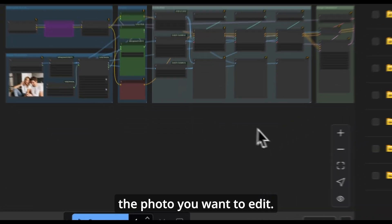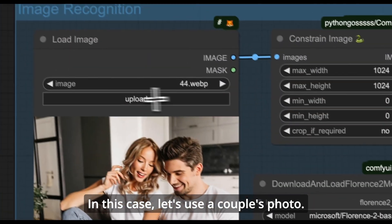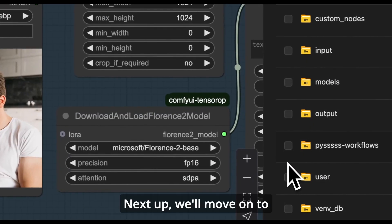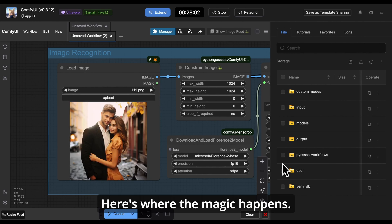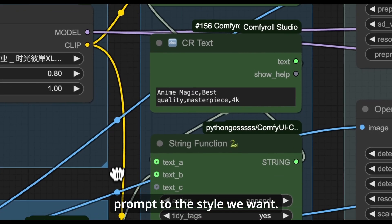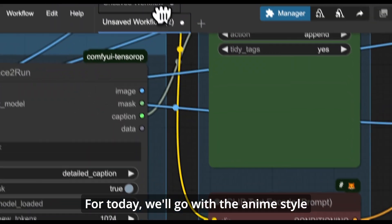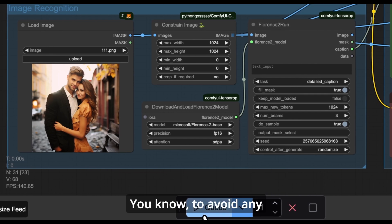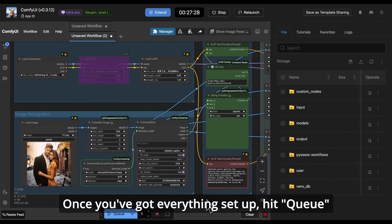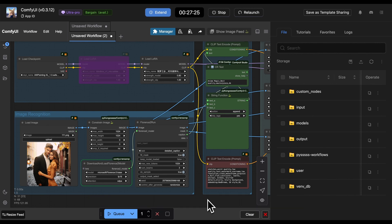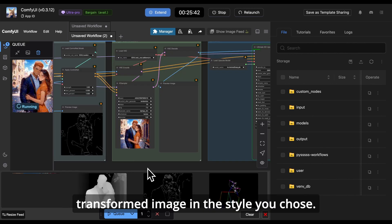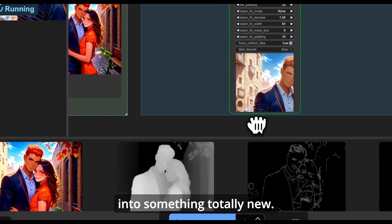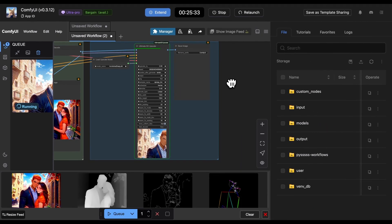The first step is to upload the photo you want to edit — in this case, let's use a couple's photo. Don't forget to choose your preferred image size; you can adjust that depending on what you need. Next, we'll move on to the text prompt section — here's where the magic happens. We're going to change the prompt to the style we want. For today, we'll go with anime style, which is the default for this workflow. Don't forget to write your negative prompt to avoid any styles you don't want showing up. Once you've got everything set up, hit Queue and let the workflow work its magic. In just a few moments you'll have your transformed image in the style you chose. Let's check out the final result — pretty amazing, right?